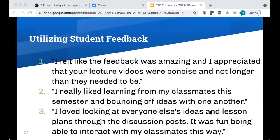When I pivoted mid-semester after the ACUE training to include more concise short videos, I asked my students how it was going. One said: 'I felt the feedback was amazing and I appreciated that your lecture videos were concise and not longer than they needed to be.' When I provided openings for students to interact more in the asynchronous setting, they told me they valued those experiences. One student said: 'I really liked learning from my classmates this semester and bouncing ideas off one another.' The back-and-forth feedback helped them feel seen, prompting more engagement and motivation.